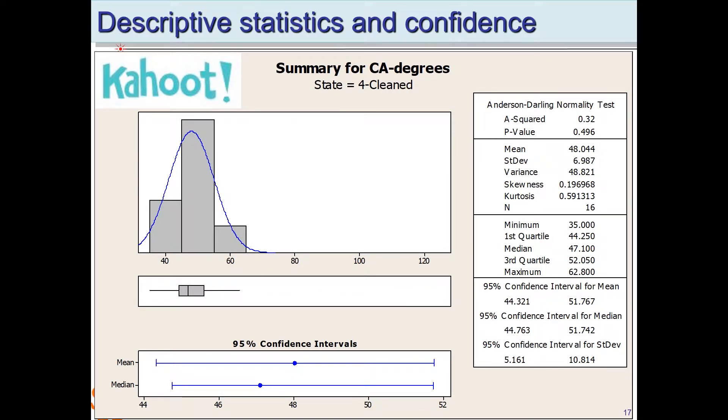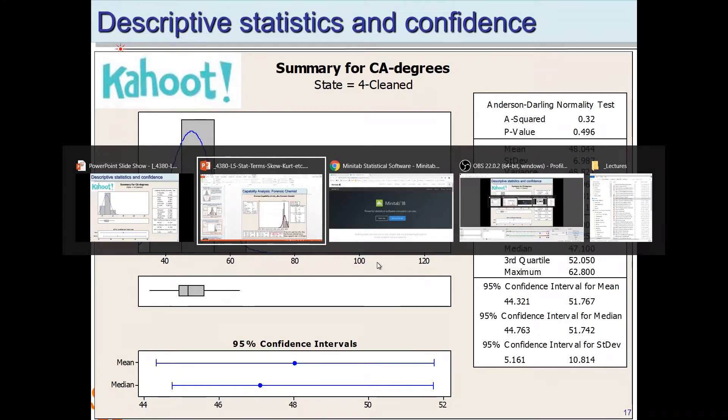Let's get to a Kahoot and ask some questions about the different terms we've learned today.